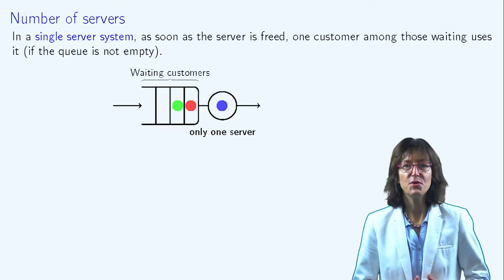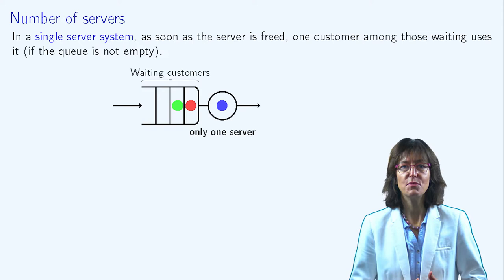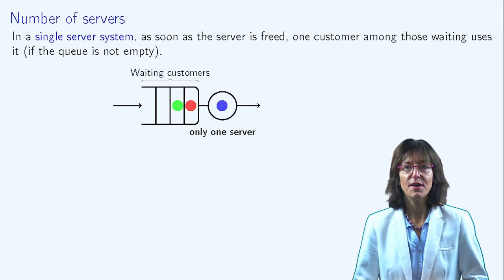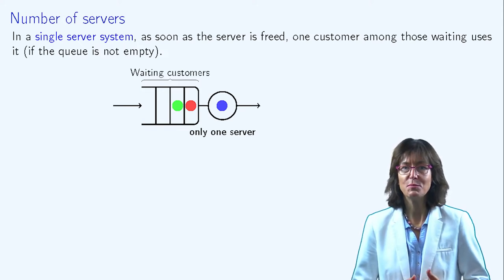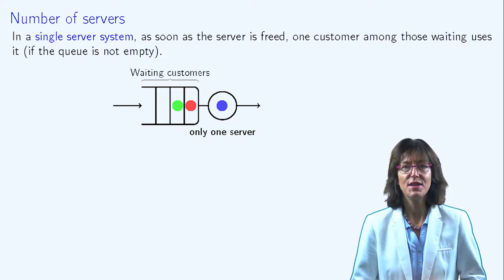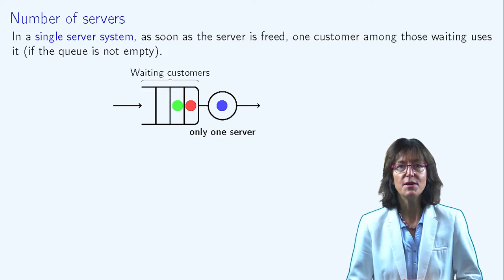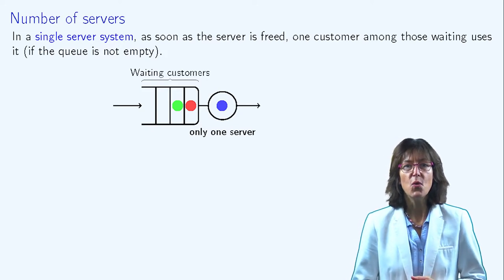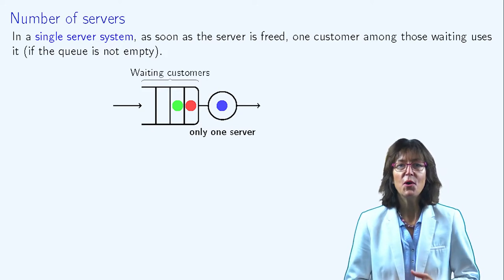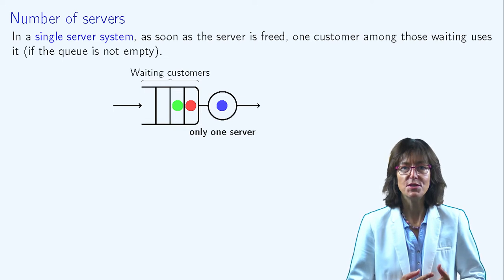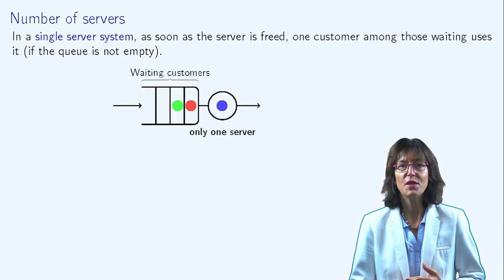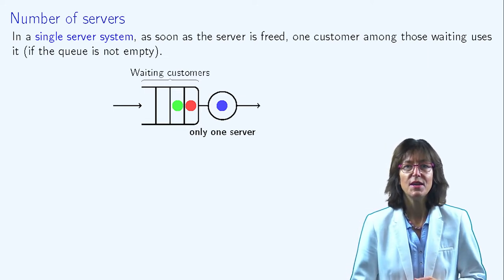Another characteristic of a queuing system is the number of servers. There can be a single server or multiple servers. In a single server system, as soon as a server becomes free, one customer among those waiting uses it, assuming the waiting buffer is not empty.